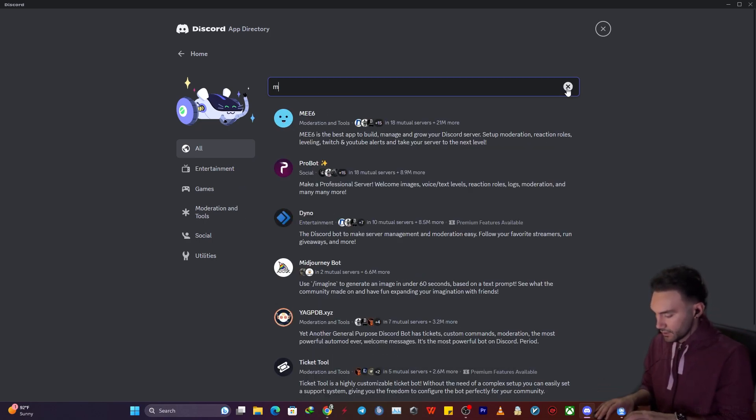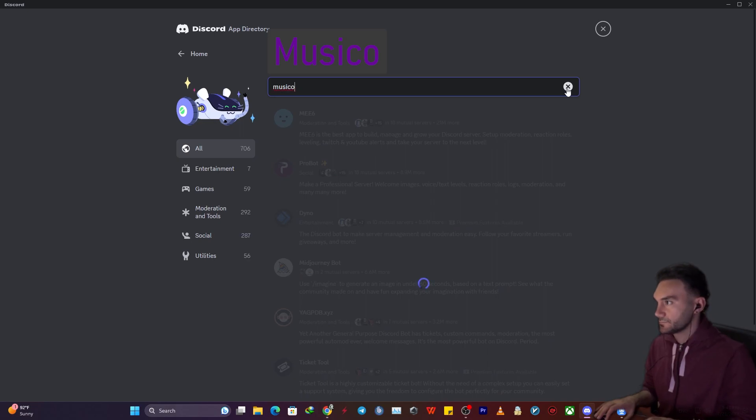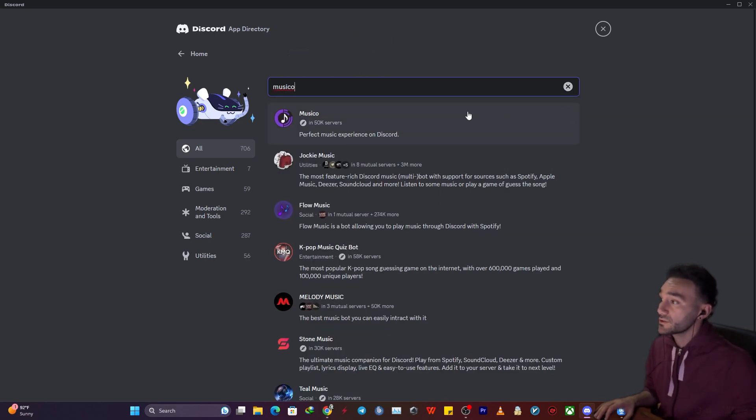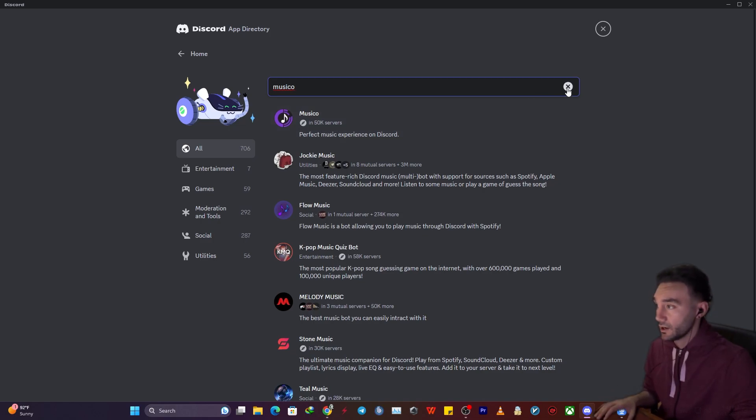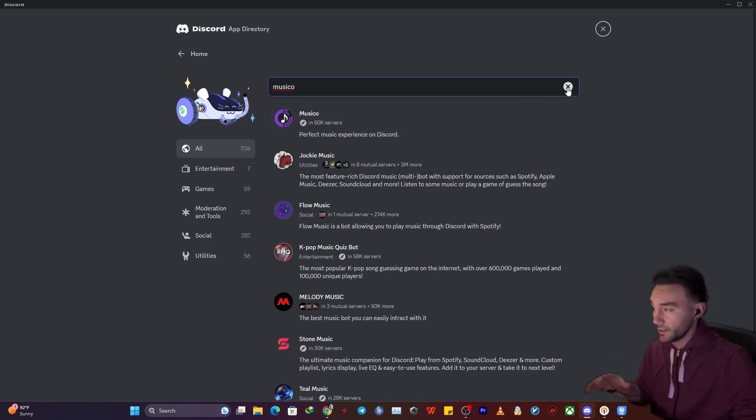Another one is Musical. This bot is already installed in 50,000 servers right now. It's one of the best ones, and out of these three,